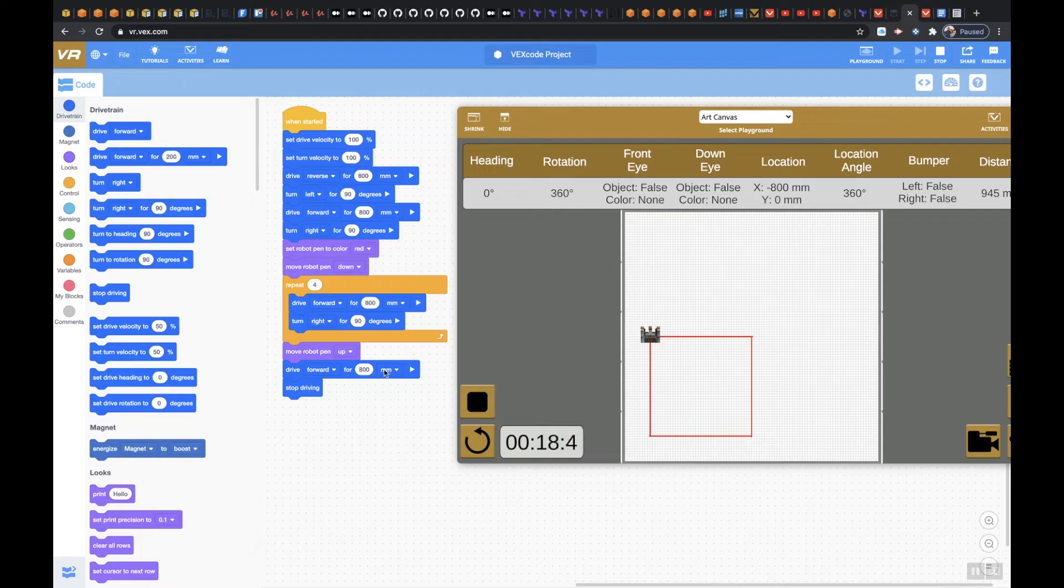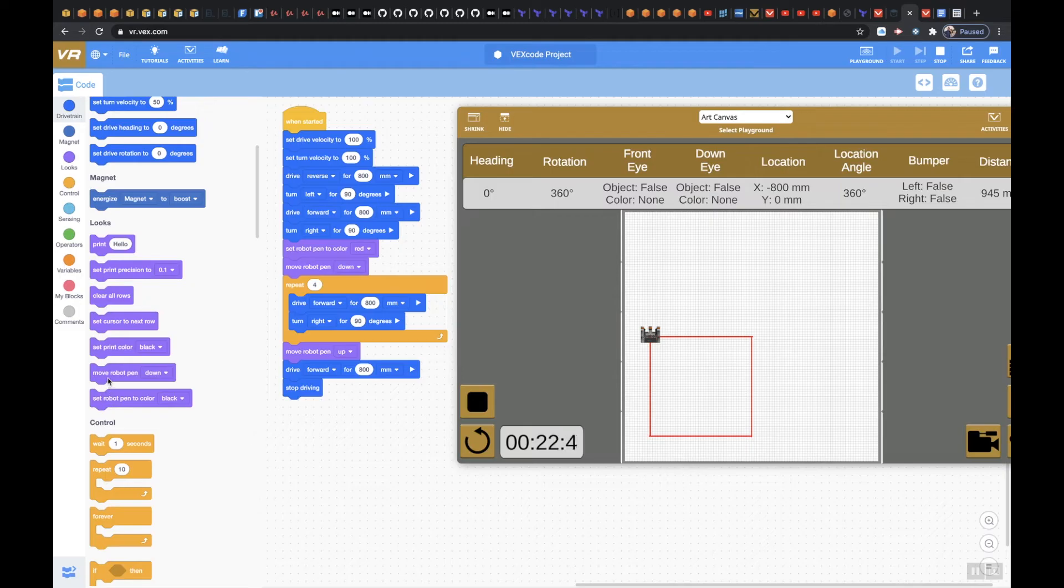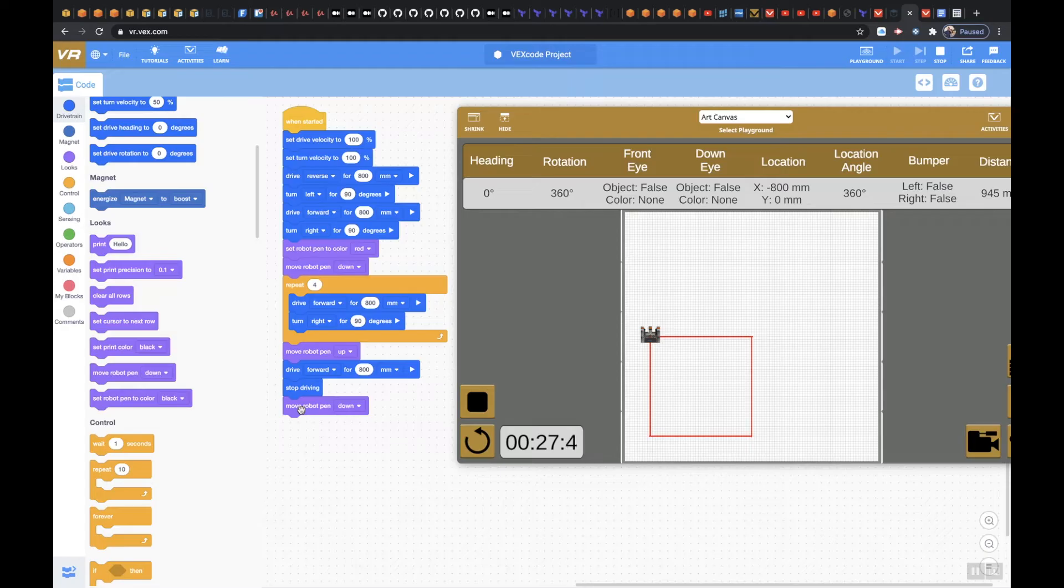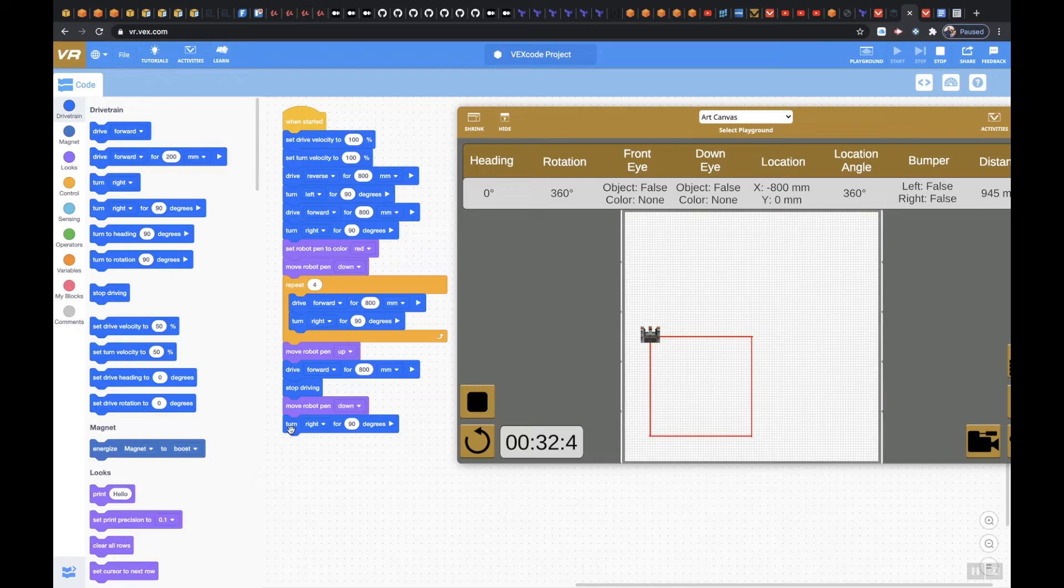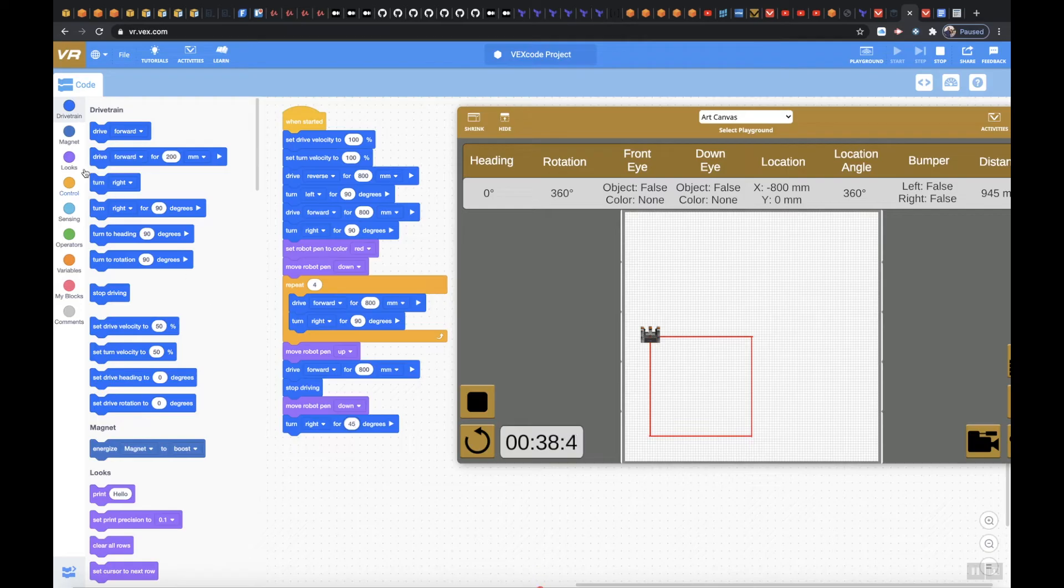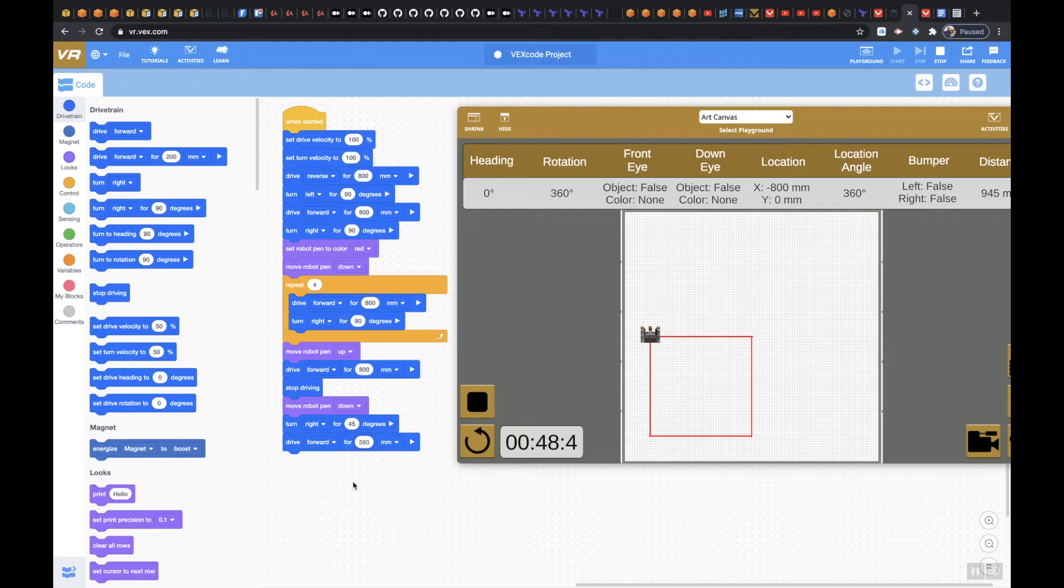So now what I'm going to do is I'm going to move my robot pen back down. And then I'm going to turn right. Let me go back to the dry train. I'm going to turn right for 45 degrees, and then I'm going to drive forward for maybe 580 millimeters. Just choose a number and you can kind of work with it. I know there's math behind it. We could probably do a and figure that out.